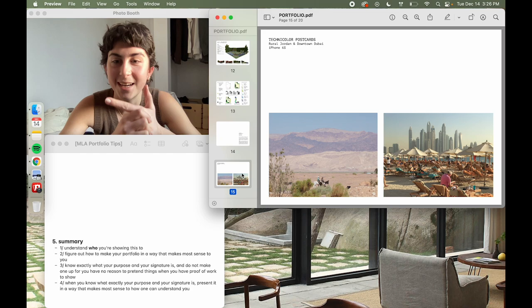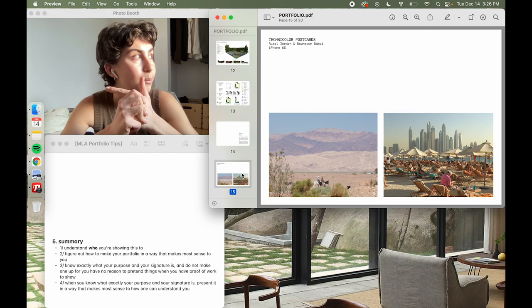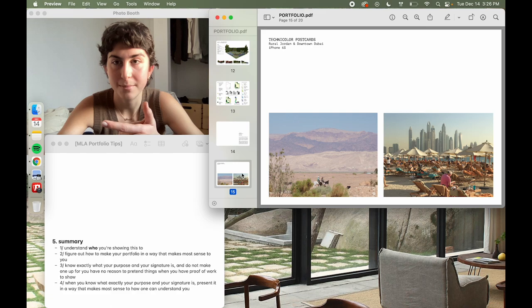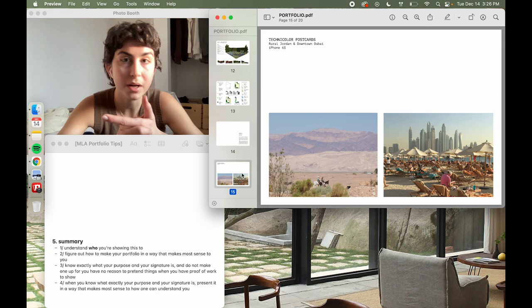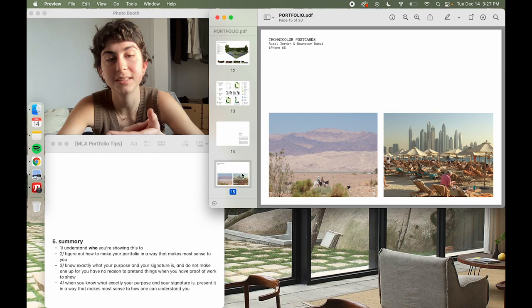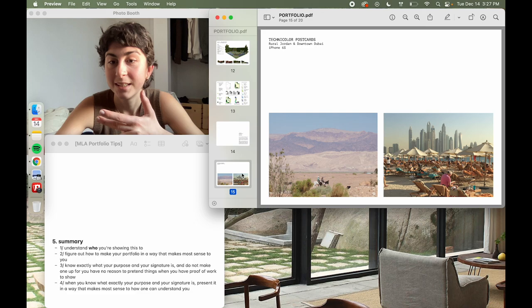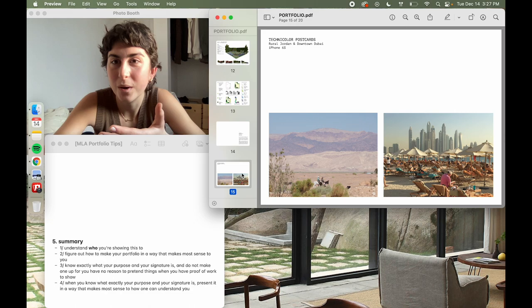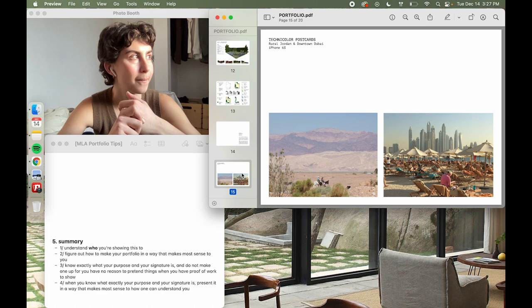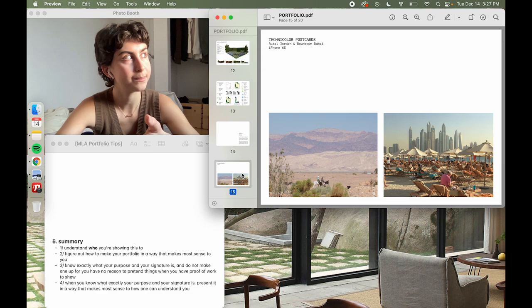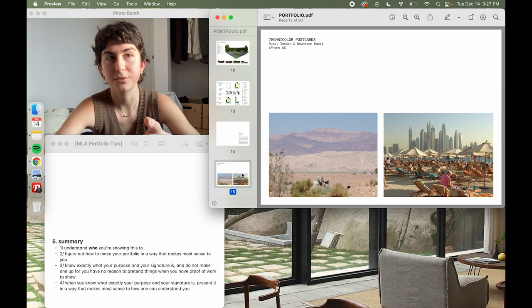Number two — figure out how to make your portfolio in a way that works for you. Pick a program or method. They don't care if it's Photoshop, InDesign, Canva, or hand-drawn and scanned — none of that matters. They will teach you any program you need. As long as your tools don't hinder your thoughts and what you're trying to present, you're good. Number three — know exactly what your purpose and signature is, and do not make one up. You're applying to a program with your name, and it's a new beginning — not like a bachelor's expected by society, but a new avenue driven by your own personal fulfillment.